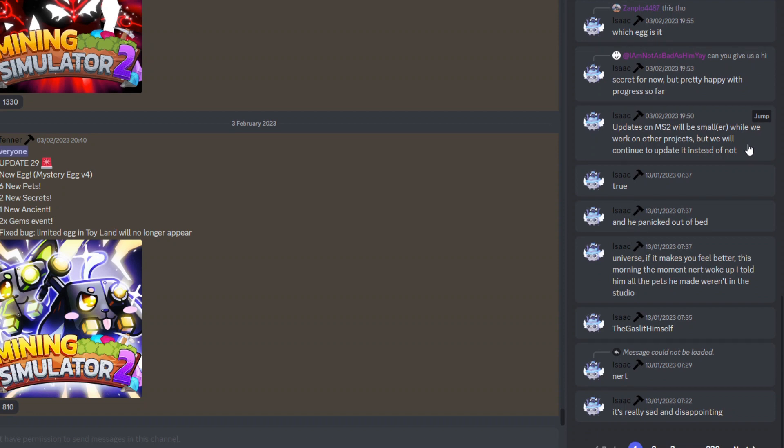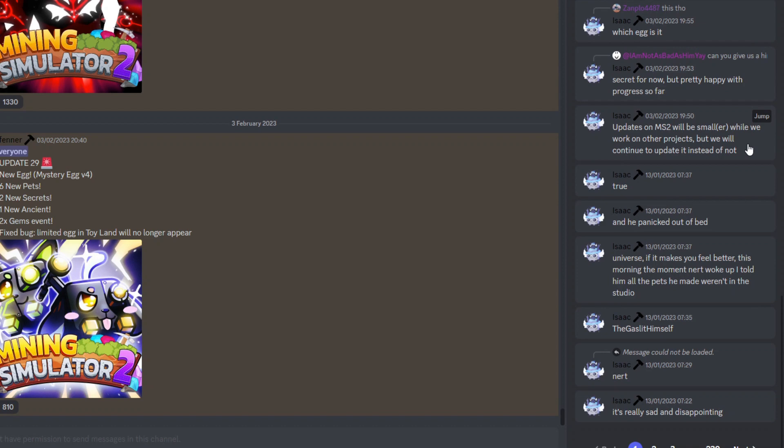For those loyal MS2 players, there will still be updates coming to the game. However, for those who are looking for big updates, don't really expect it. We'll most likely just be getting things like one egg here and there and the usual updates that we've basically had since Christmas. Don't expect anything too crazy to come to the game anymore.